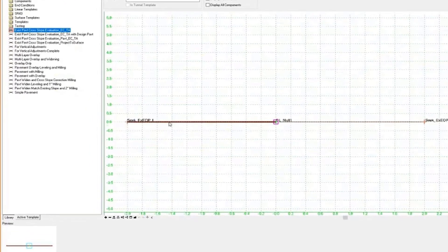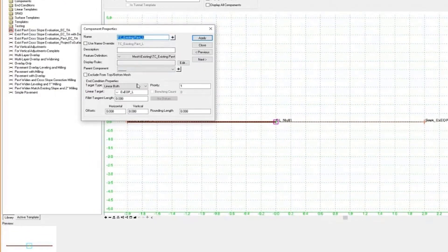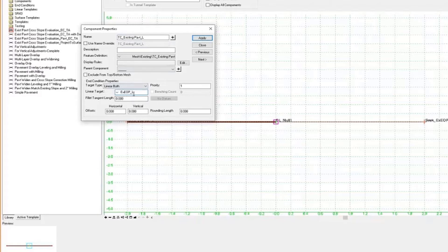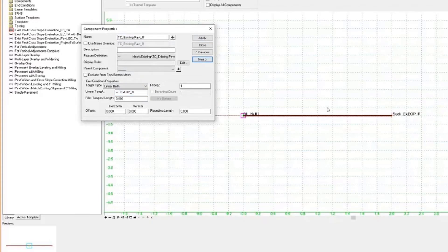Looking at the end condition on the left, this represents my left existing pavement lane. It's set up with a target type of Linear Both, so it can go out and find that 3D geometry and target it to find the offset and the elevation. For the target name I have a generic name called EXEOP_L — this name could be anything, but since we're looking for existing edge of pavement I put existing EOP underscore L for the left side. The same target type is set up for the right side with the name EXEOP_R. This enables us to use any piece of geometry to define the offset and the elevation for this particular template.